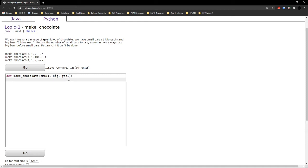So basically, we have a set goal we want to reach using small bars, which are 1 kilo each, and big bars, which are 5 kilos each. We want to return the number of small bars we need to use. In this case, we have 4 small bars, 1 big bar, and a goal of 9 kilos. Using all pieces — 4 times 1 plus 1 times 5 — you get 9, which perfectly matches up.